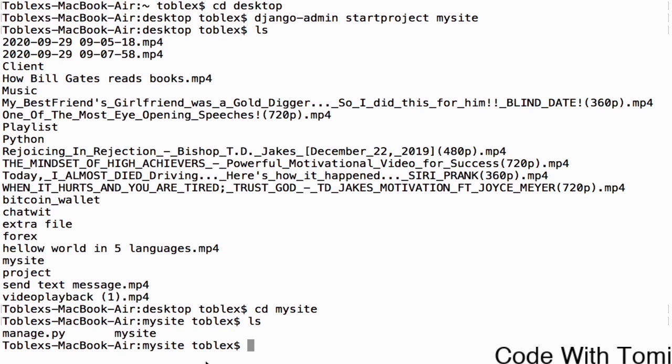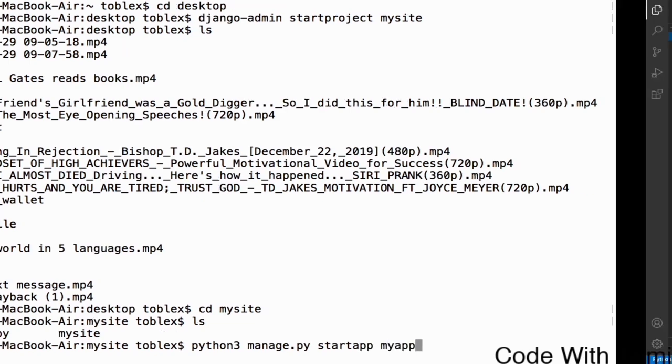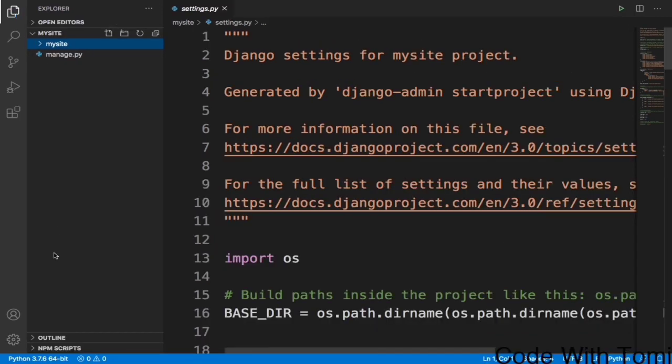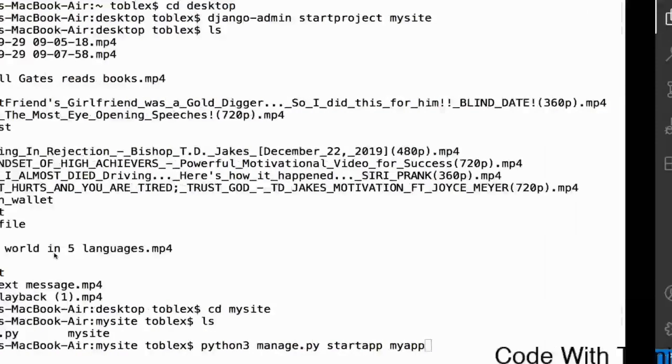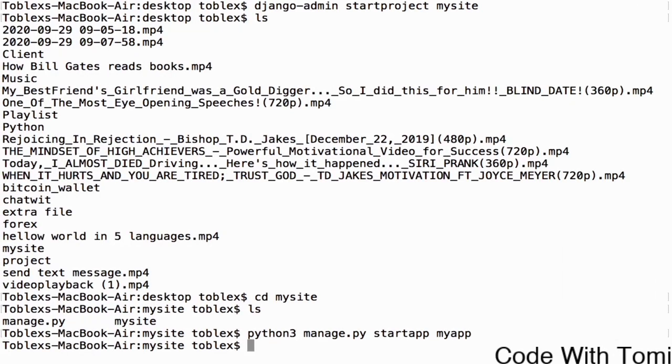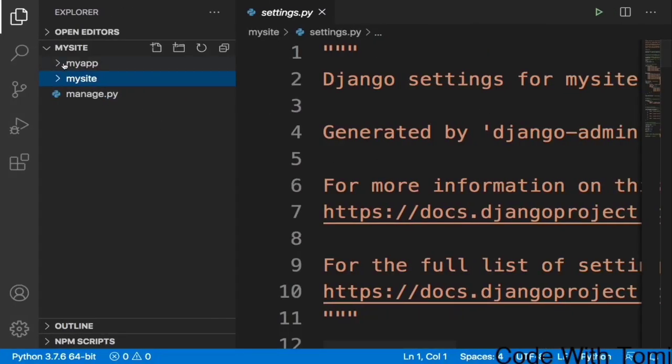To do this we're going to use the Python command. Let's say python3 manage.py startapp myapp. Once we do this, a new directory is automatically going to be created here called myapp. Let's head over back. We press ls and now see myapp. It automatically created a directory called myapp.